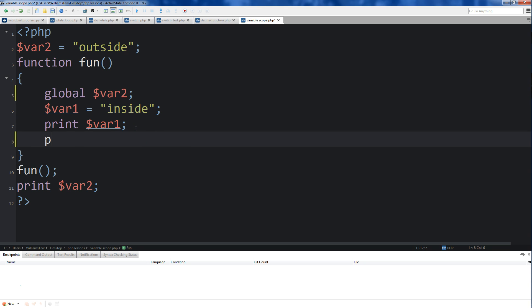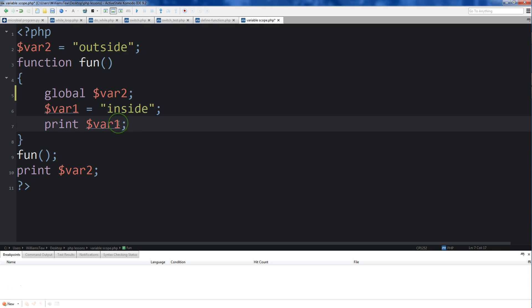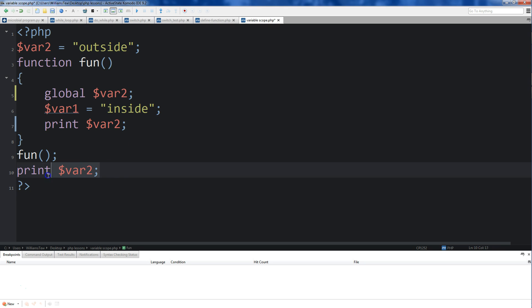Now we can use variable 2 inside of our function. So if I come down here, actually let's just leave the print there, and we'll just change this to var2. Alright, so that's all we need.